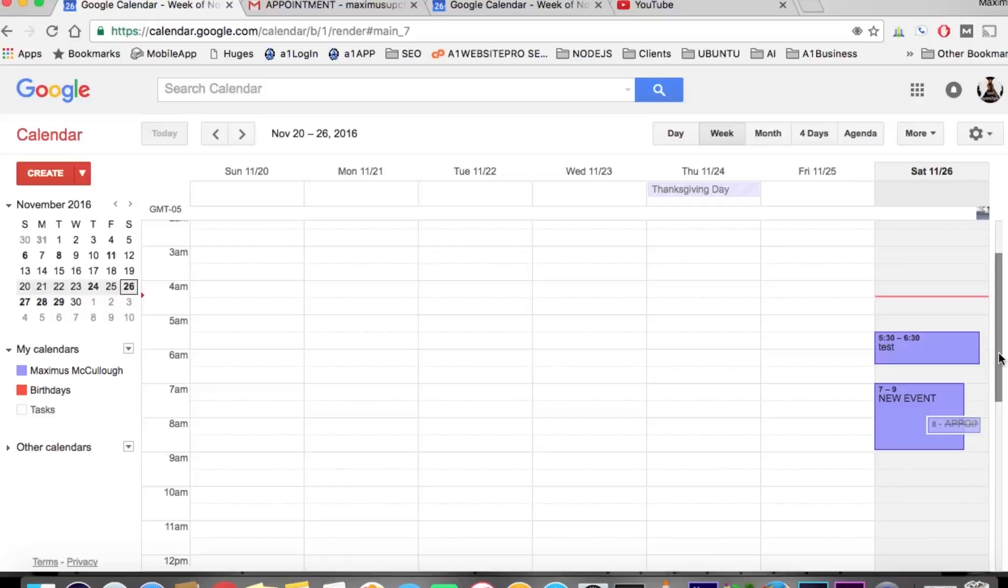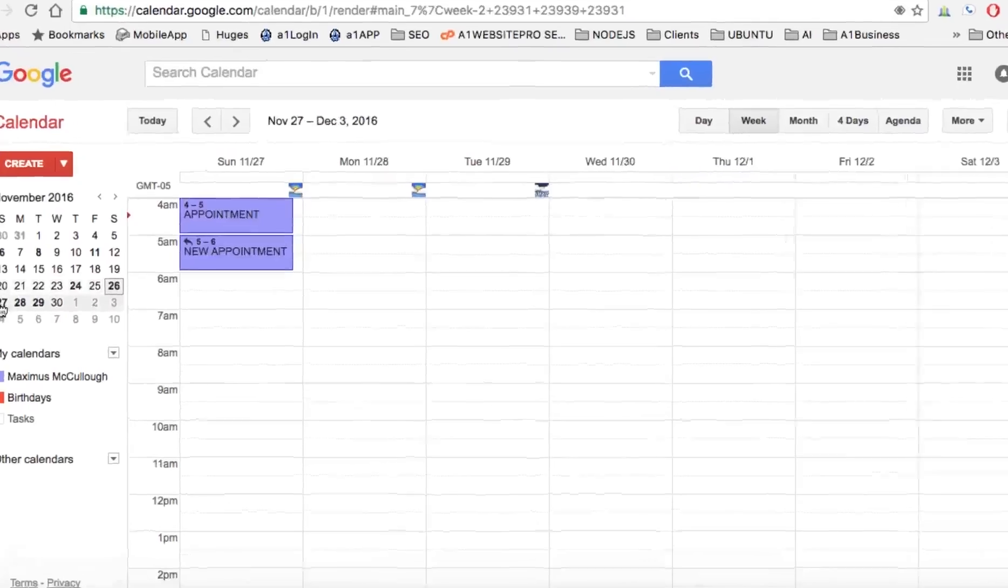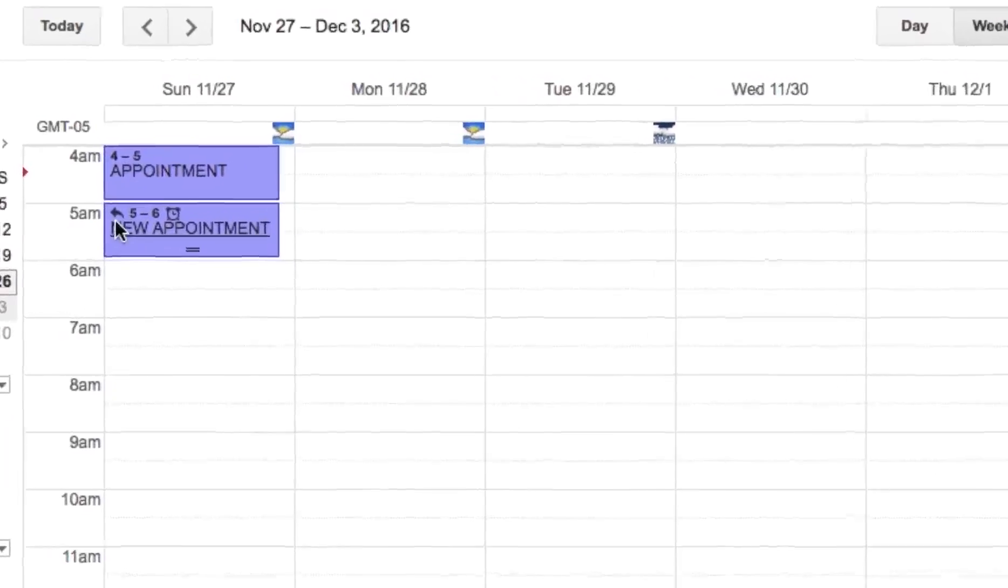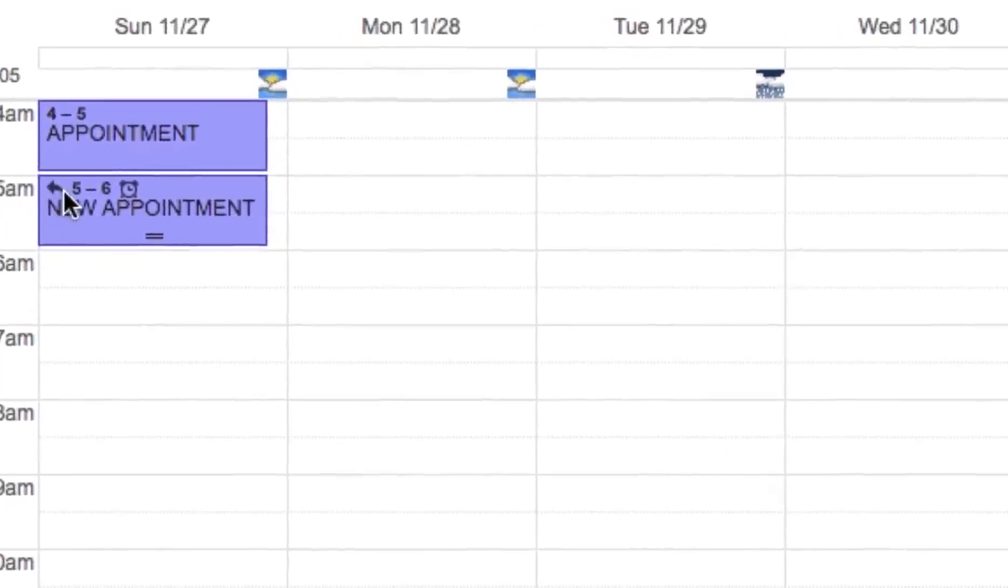Hello everyone, this is Max with Evan Website Pro. Today we're going to talk about the setting for automatically adding invitations to our calendar. If we go here to the 27th, you see there's a small arrow there, which means...